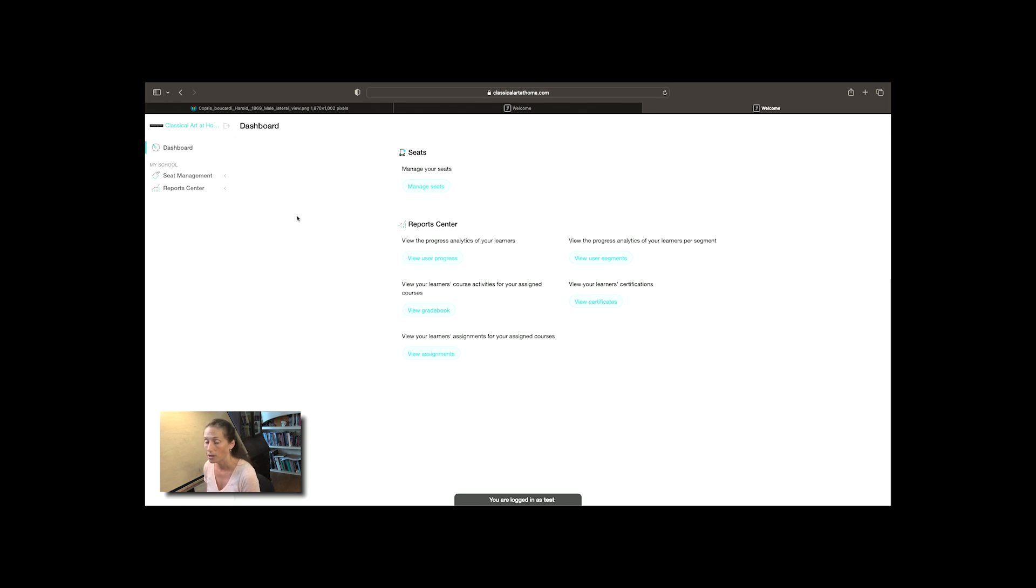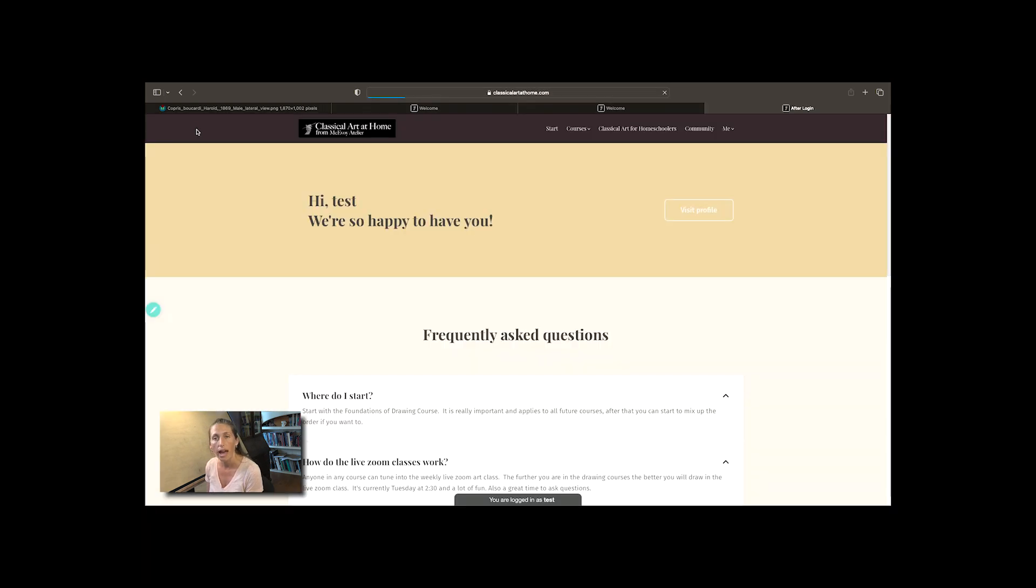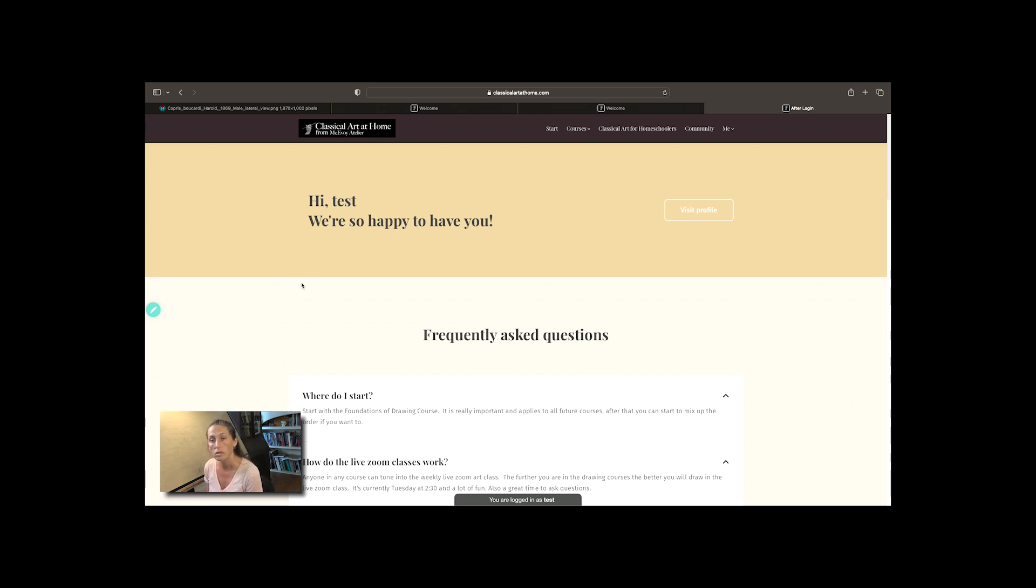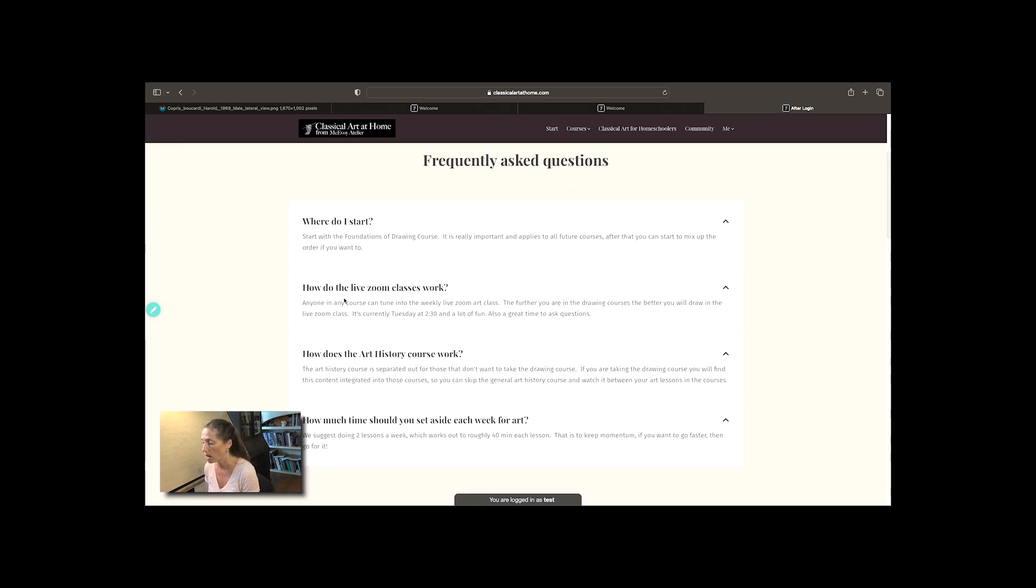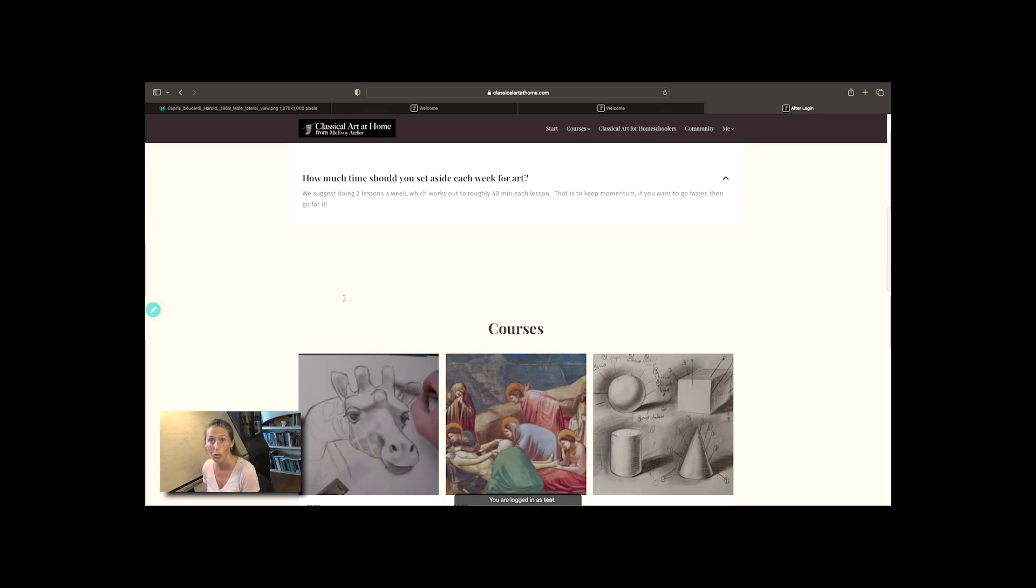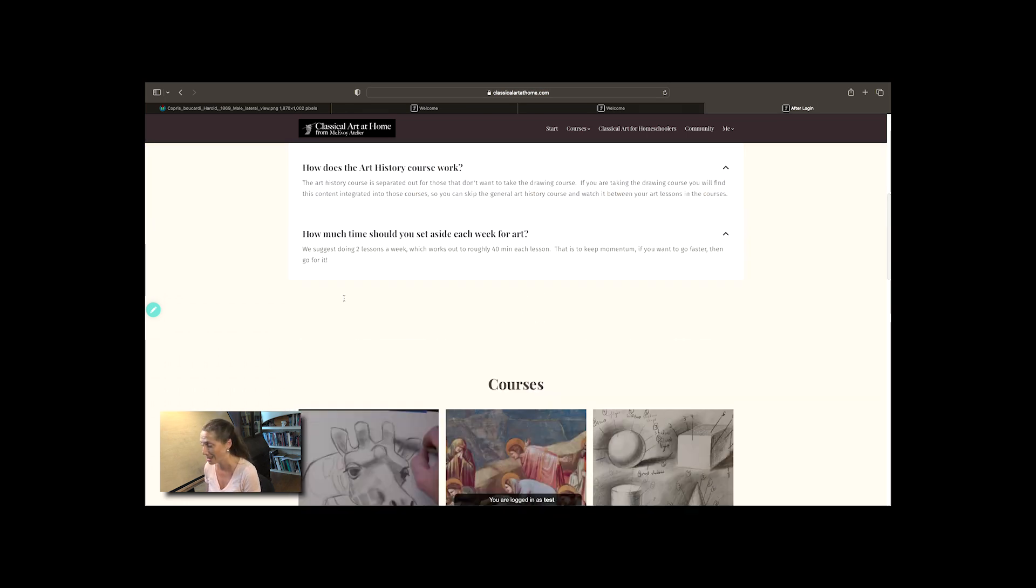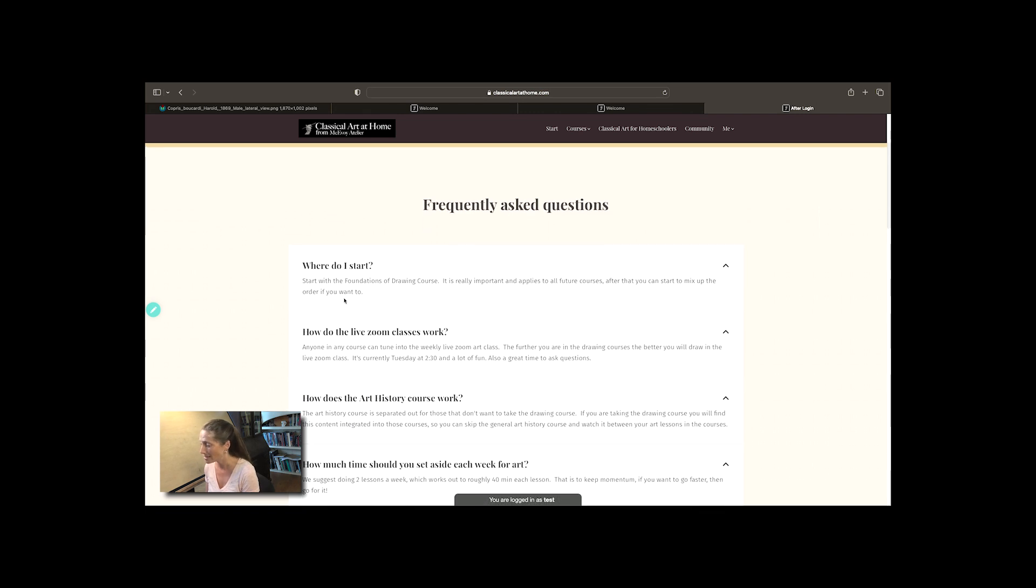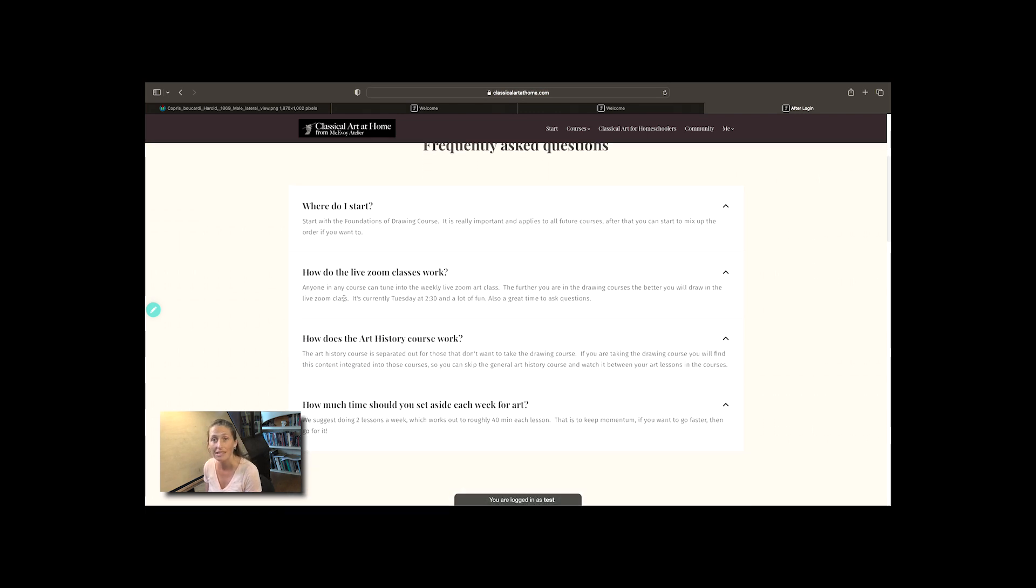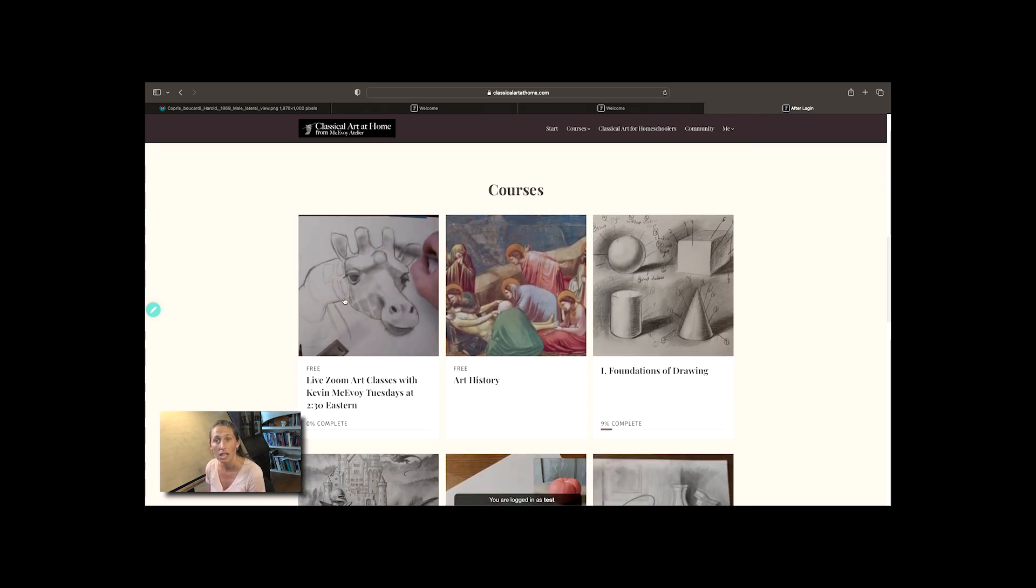Over in the left hand corner we'll see what your students are going to see. As a seat manager you have access to all the same courses your students have access to but you don't use up a seat. When your students log in they're going to see this landing page with a couple of commonly asked questions to get out of the way.